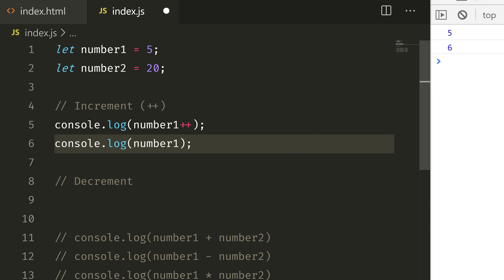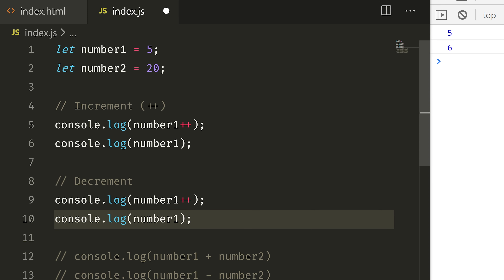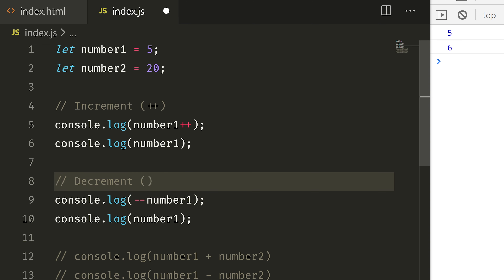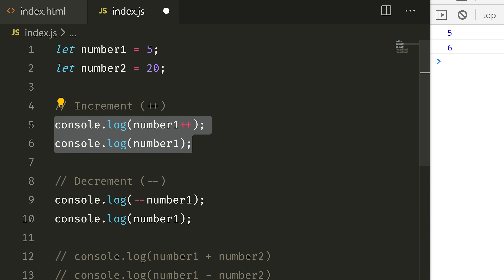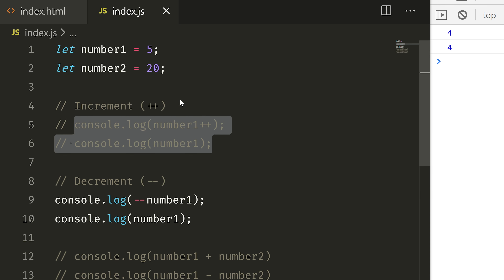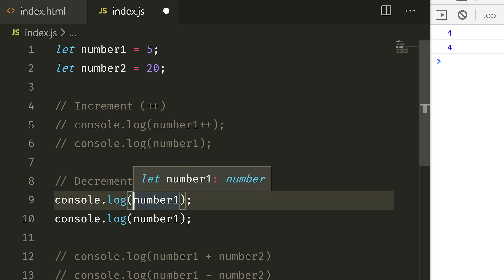Here we have the decrement. It works the same way — just minus minus. So if I do this, the value decreases. The initial value is 5, and after decrement we get 4. So this is increment and decrement.